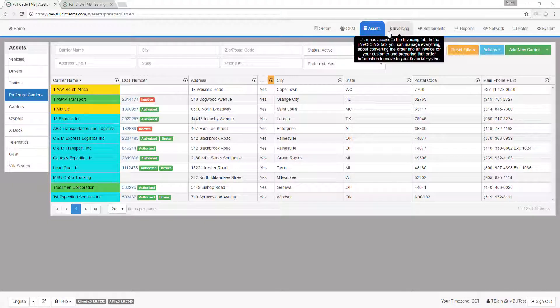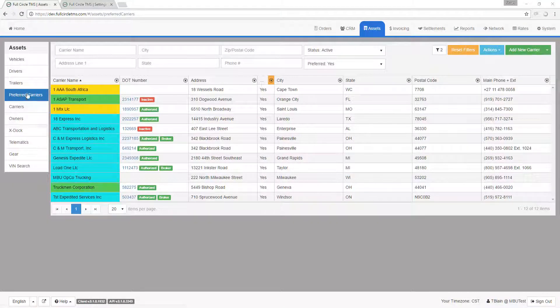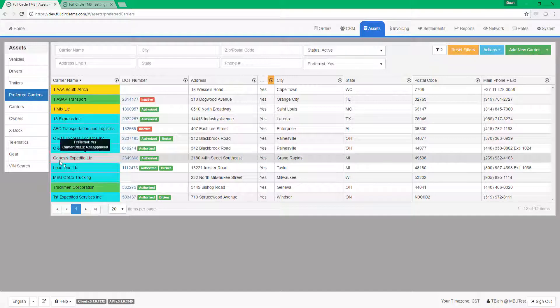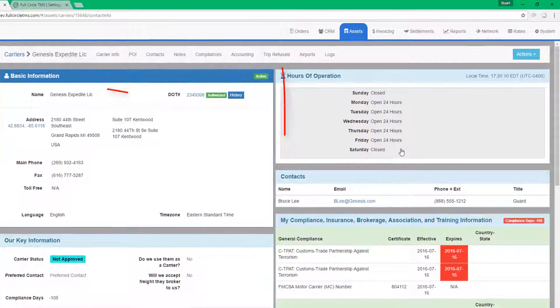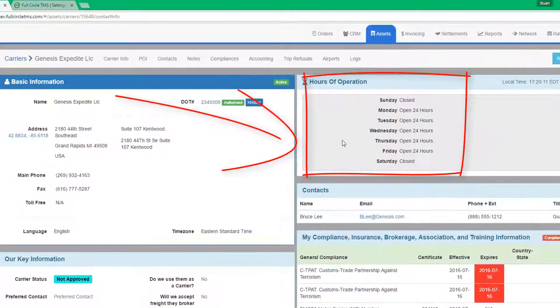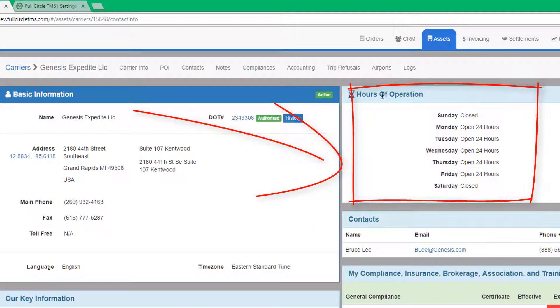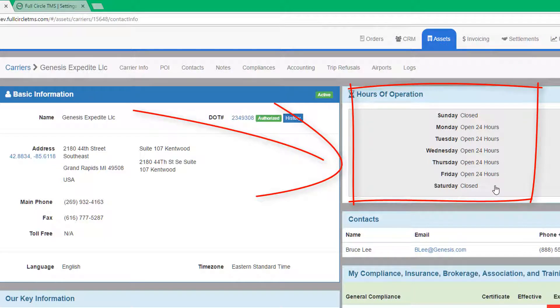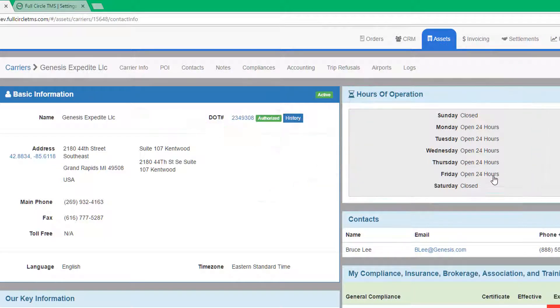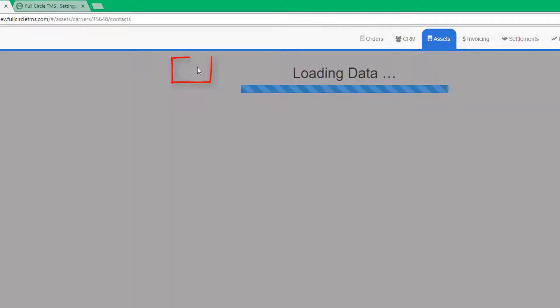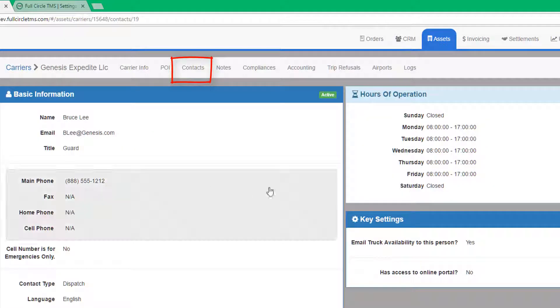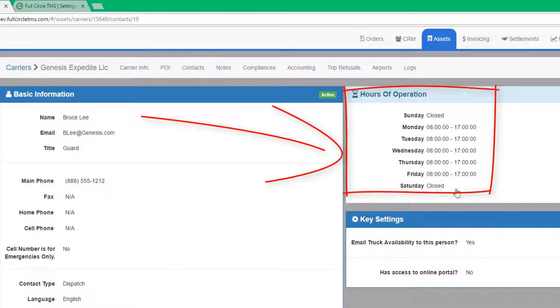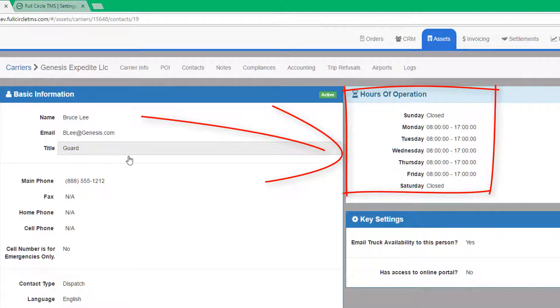Your partner carriers. Just like dealing with your customers, you broker freight to partner carriers that may not be inside the TMS network. You can store their hours of operation that can help when brokering freight to them. Your partner carrier contacts. Just like you have contacts for your customers, you can have contacts for your partner carriers. You can record their hours of operation to make it easier to contact the right person at your partner carrier.